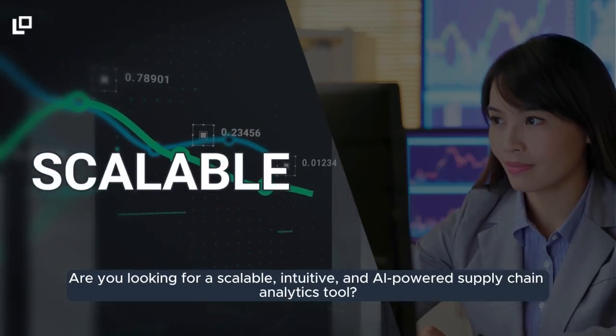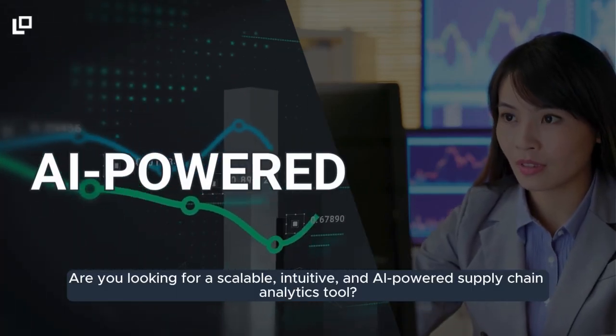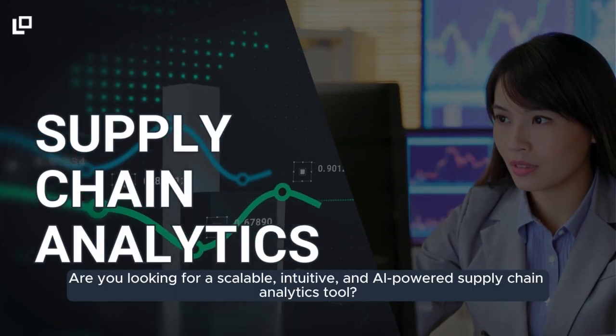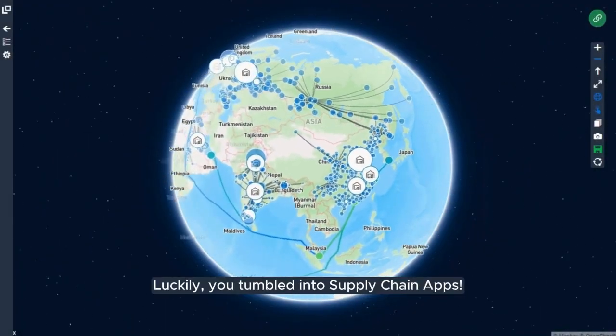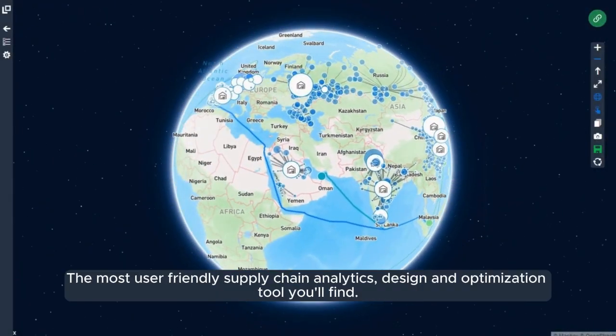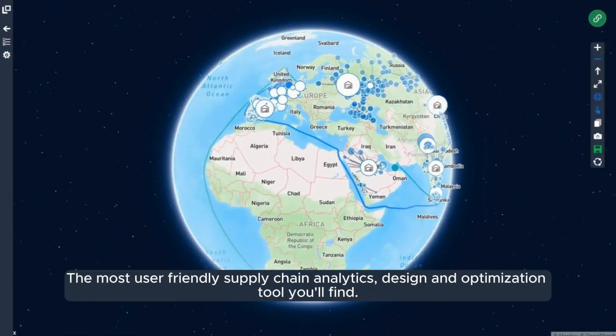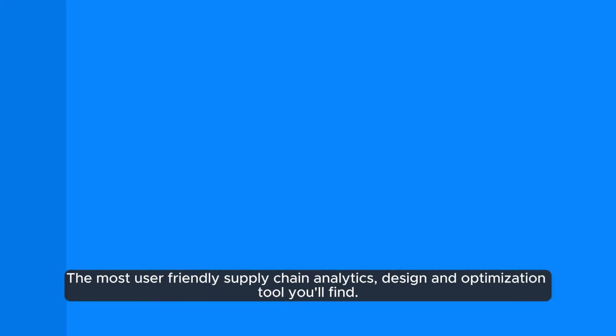Are you looking for a scalable, intuitive, and AI-powered Supply Chain Analytics tool? Luckily, you tumbled into Supply Chain Apps, the most user-friendly Supply Chain Analytics design and optimization tool you'll find.